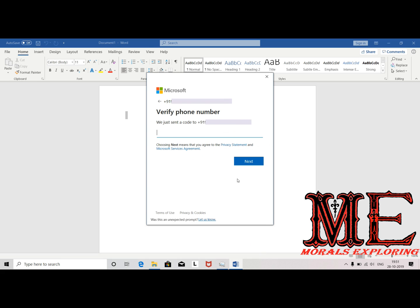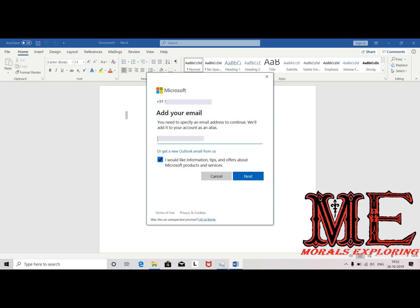Now verify your phone number. You will receive a text message with a code to the number you provided. Give that code here. Make sure you have an internet connection — without it you can't do any of this. It will take approximately 30 seconds to one minute to receive the code. Once you get the code, type it in. I am just waiting for my code... okay, I got the code. Click Next.